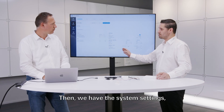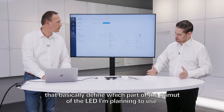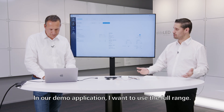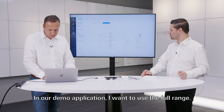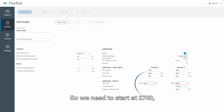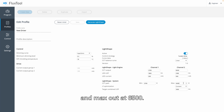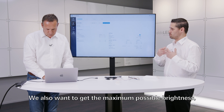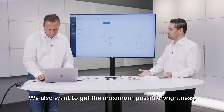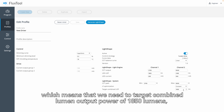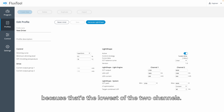Then we have the system settings that basically define which part of the gamut of the LED I'm planning to use. In our demo application I want to use the full range, so we need to start at 2700 and max to 6500. We also want to get the maximum possible brightness, which means we need to target a combined lumen output power of 1850 lumens — because that's the lowest of the two channels.